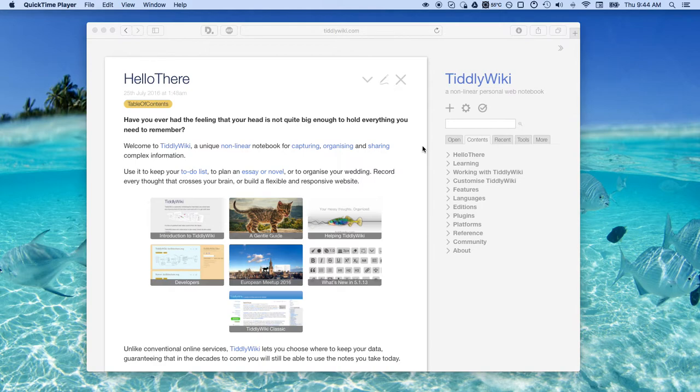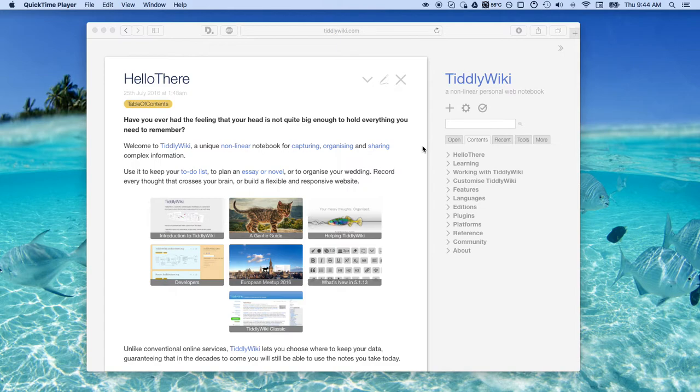It has all the bells and whistles of a wiki and it's saved to a single file that's easily deployable. There's just a lot of things that I like about what Jeremy Rustin has put together here.